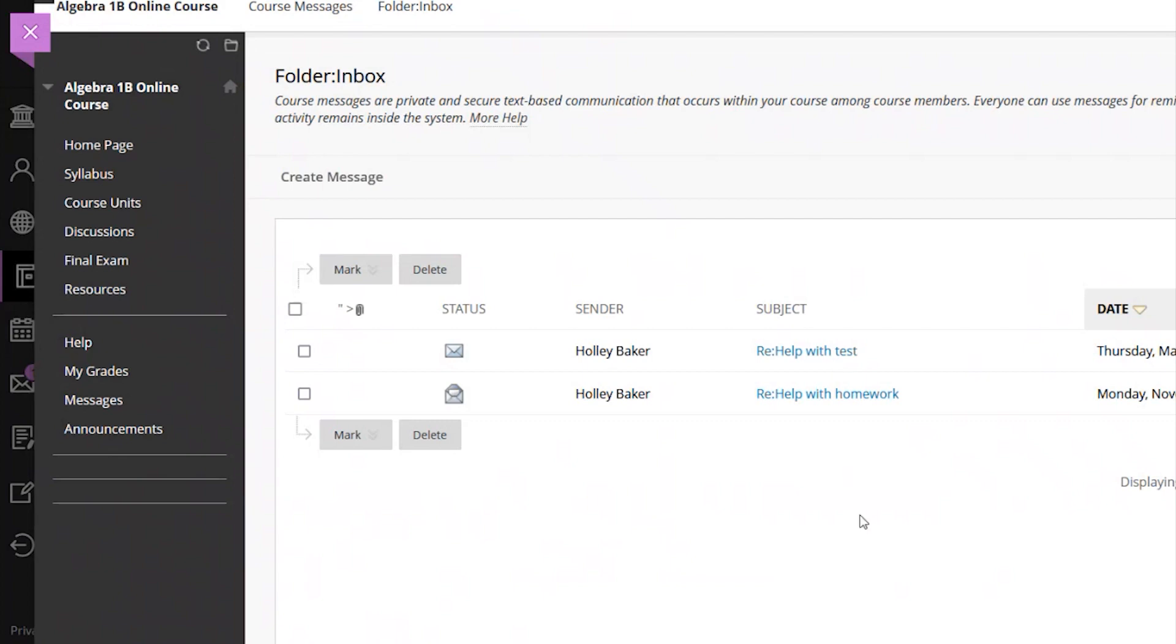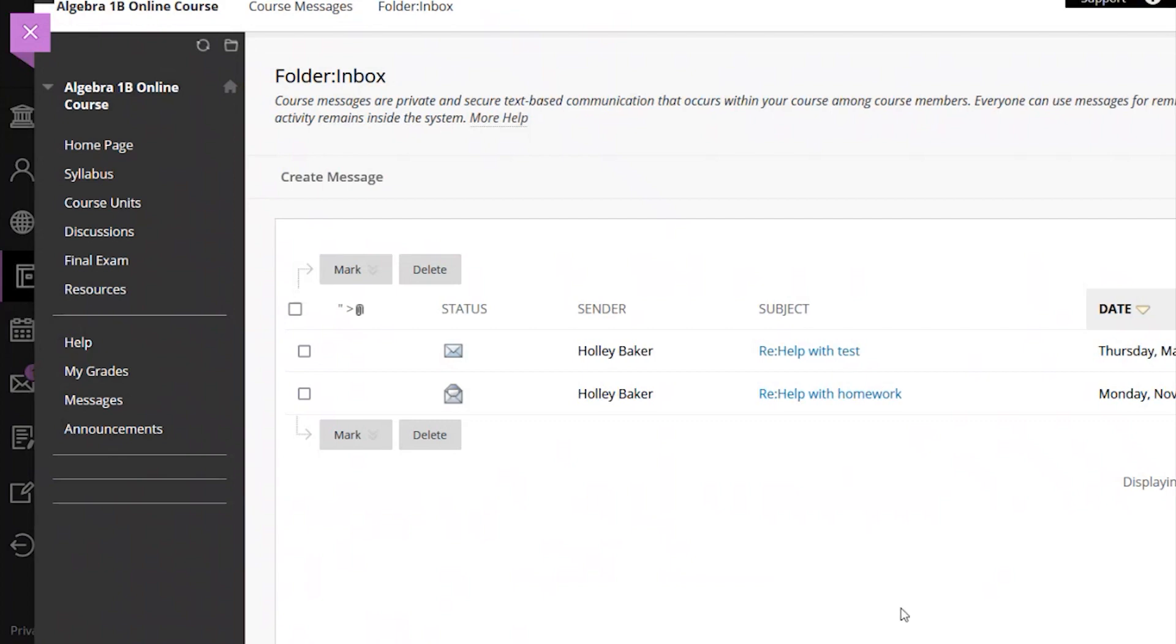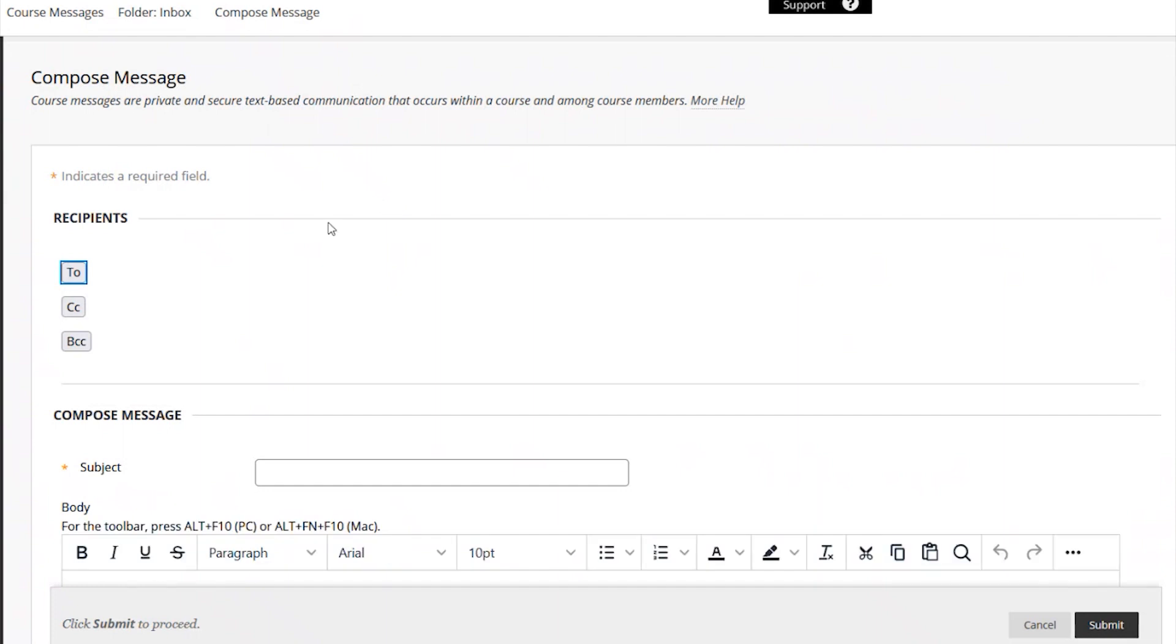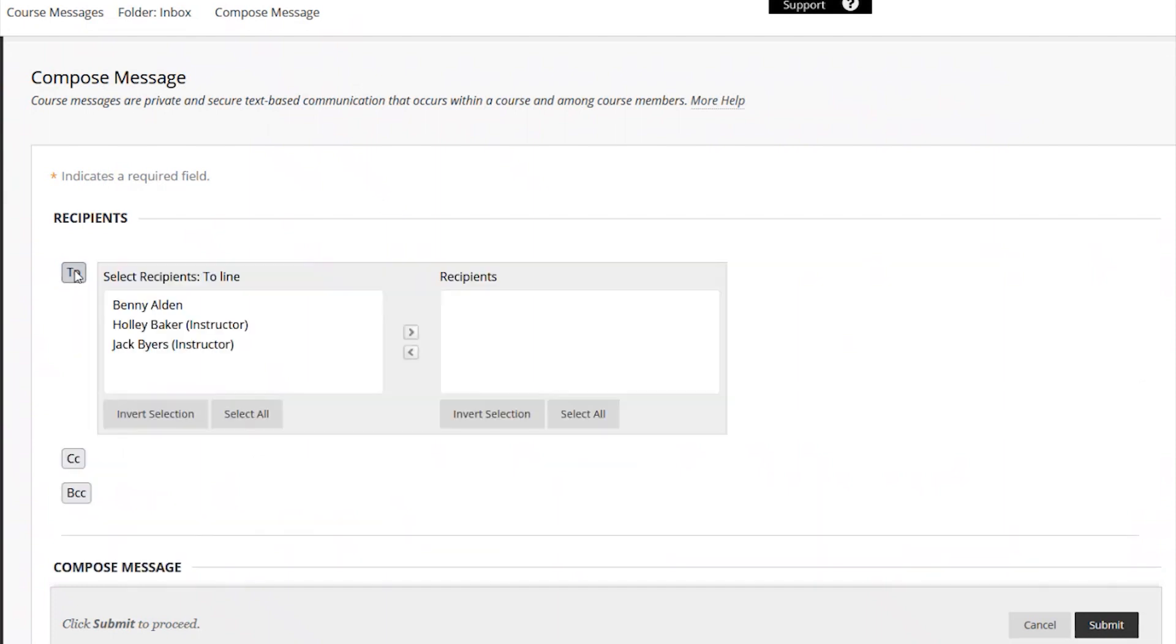To start a new message to your teacher, please select Create Message. Click the Add Recipients button and a new window will open where you can select the instructor's name.